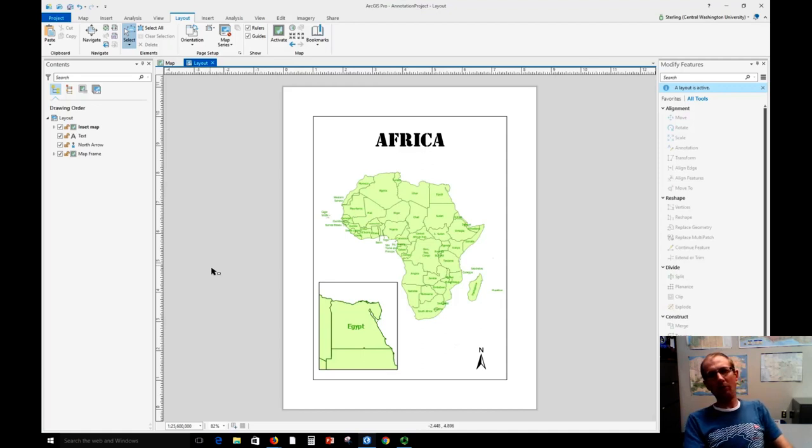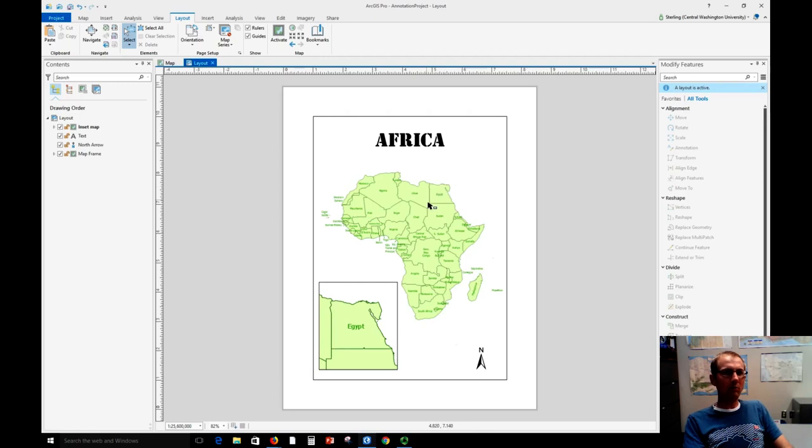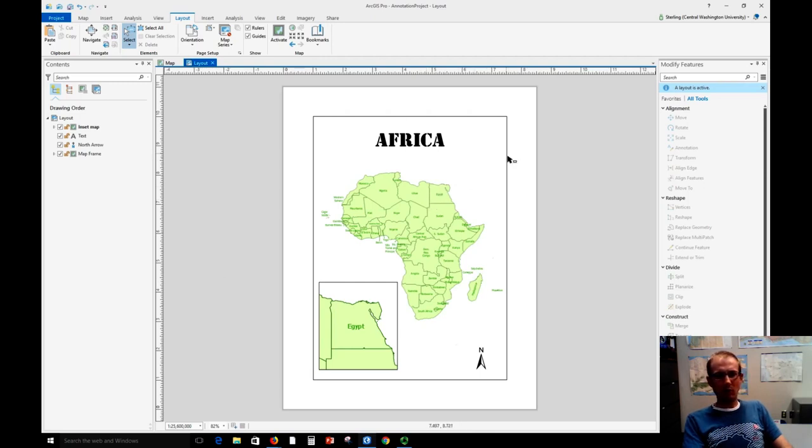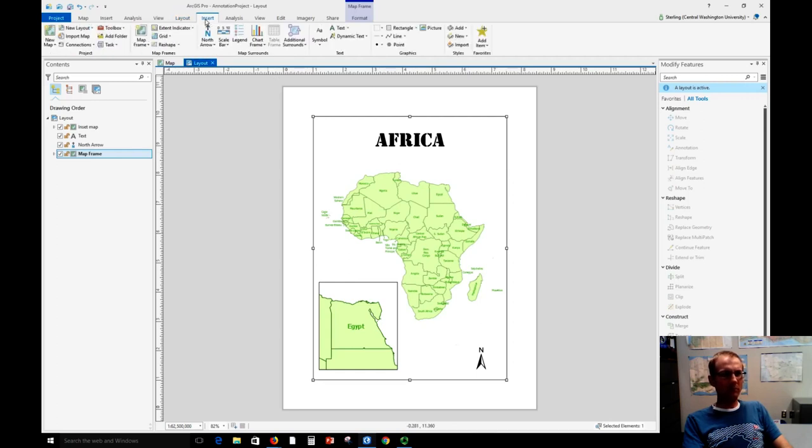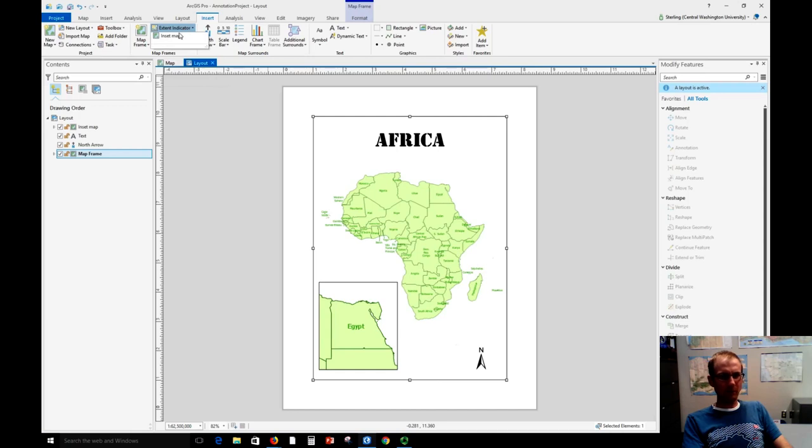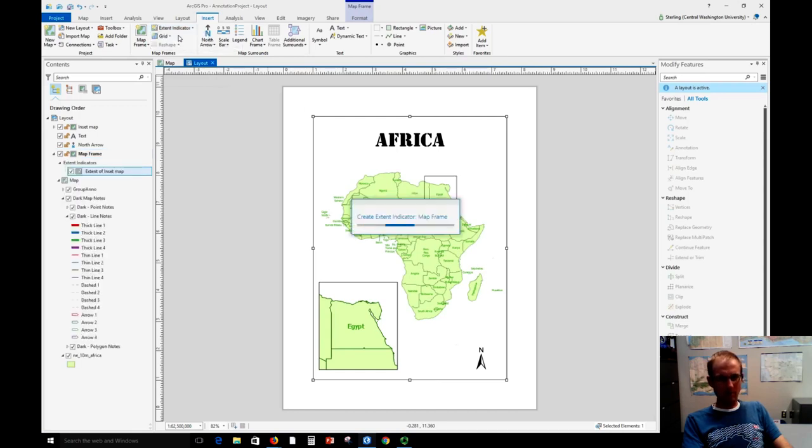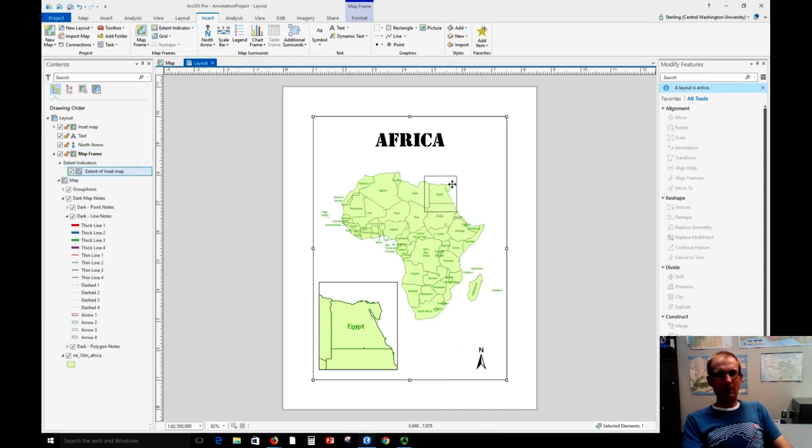Sometimes what's common to do is to have a little box here showing that there's an inset map. That's called an extent rectangle. So I'm going to highlight this frame and we'll go to insert, extent indicator and it's going to be of the inset map and boom you can see that box appeared right here.